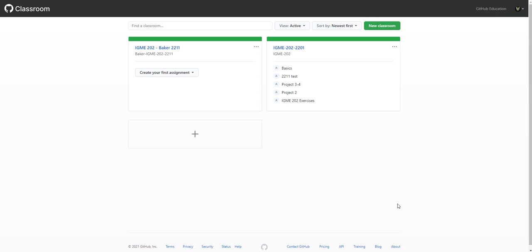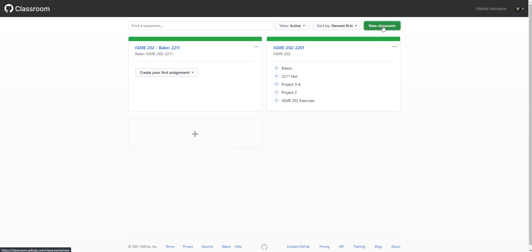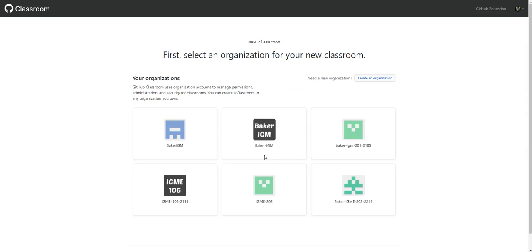Hello. So in this video, I'm going to show you how to set up a new classroom. So first you got to make sure you're on GitHub classrooms. And so what we're going to do is click on the green button on the top, create a new classroom.